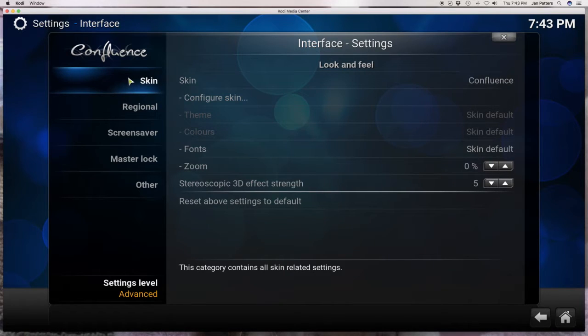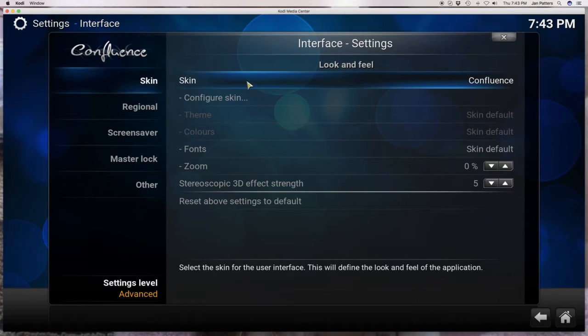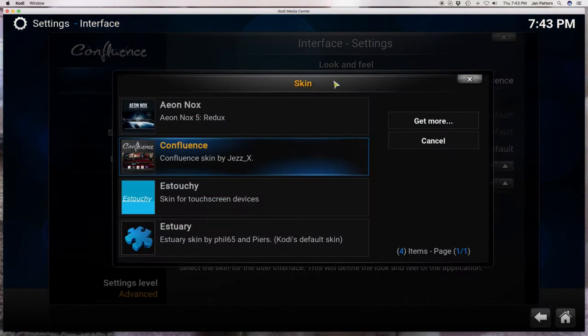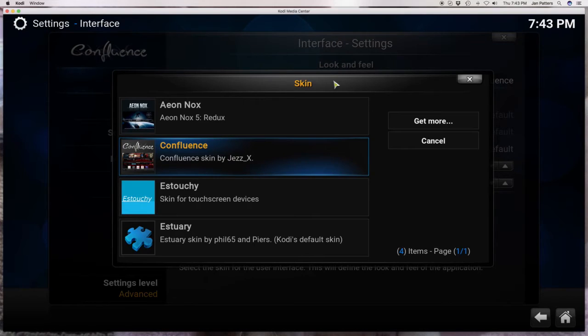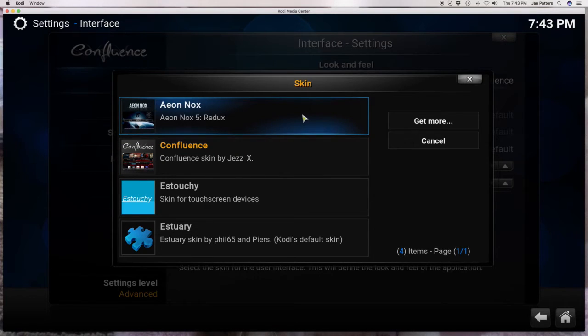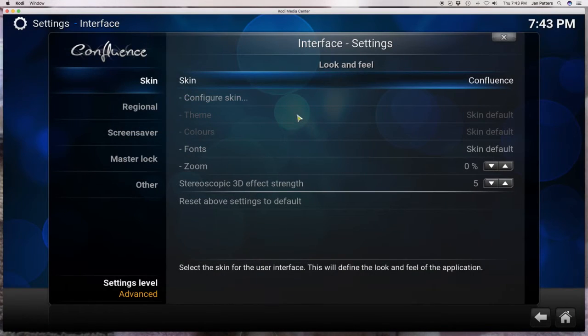Right here it will say skin and then it will say skin again and confluence. We need to switch that back so what you're going to do is you're going to highlight this and click it one time and it may take you a few seconds. I'm on my computer so it's a lot faster than what you're working on but it may take a few seconds and you want to find Aeon Nox. Aeon Nox is really important. That's where my build is and just click on it.